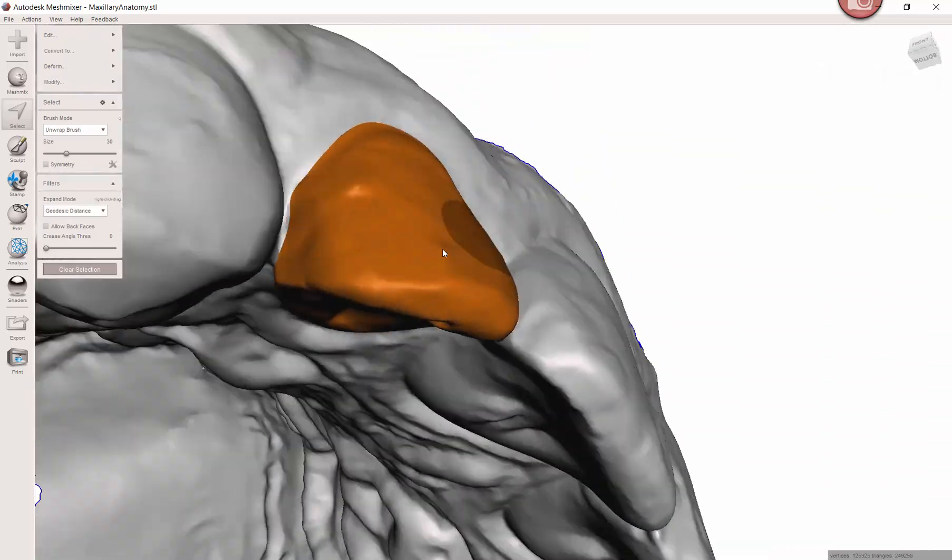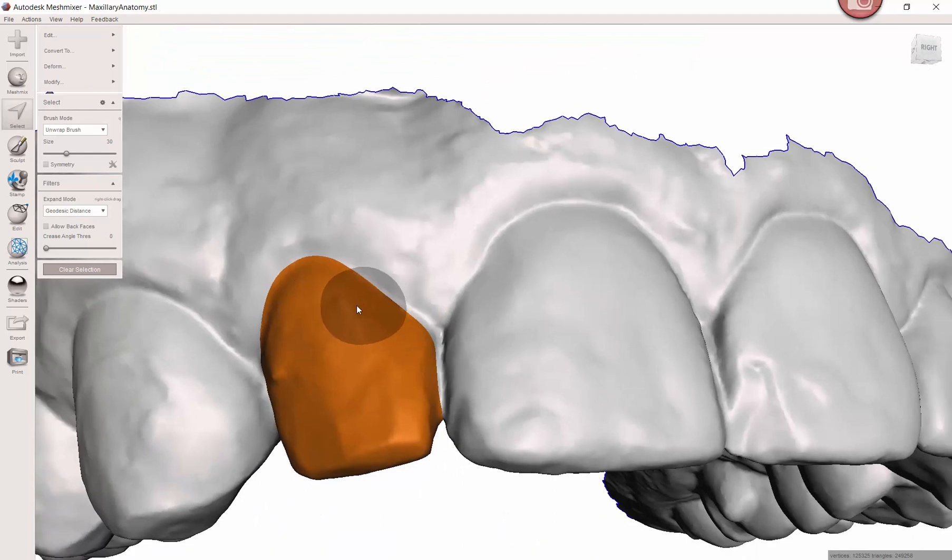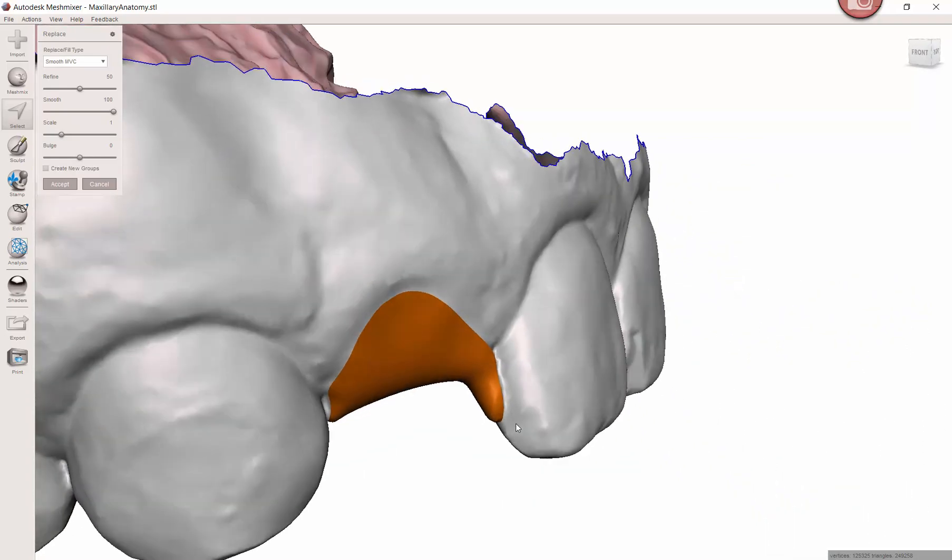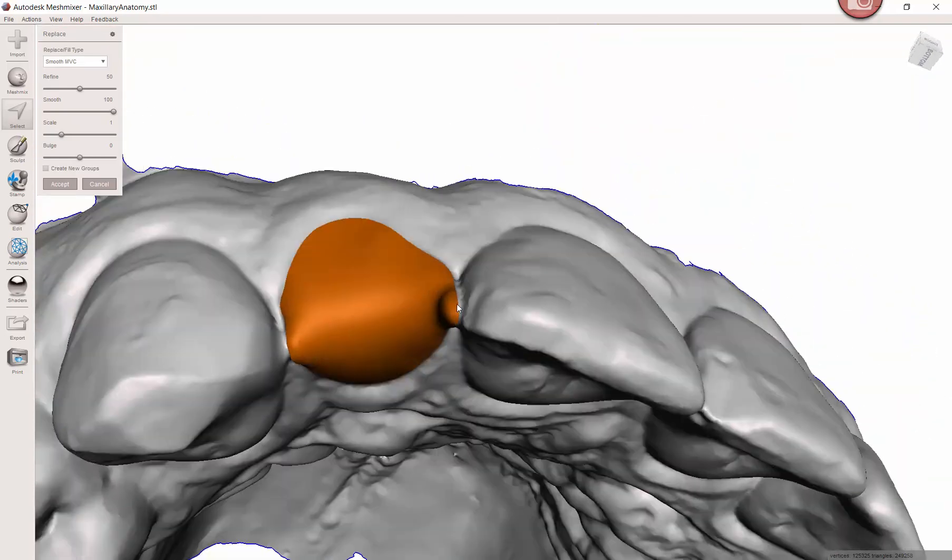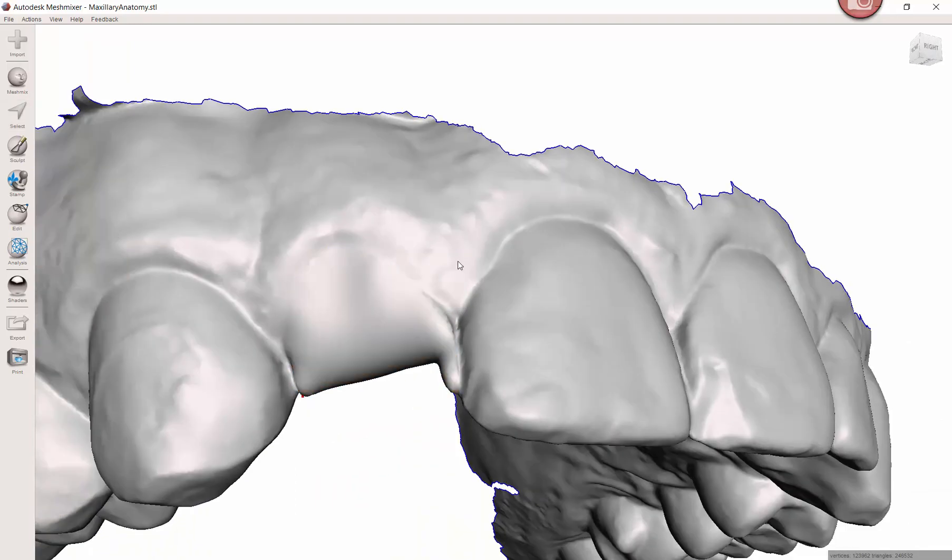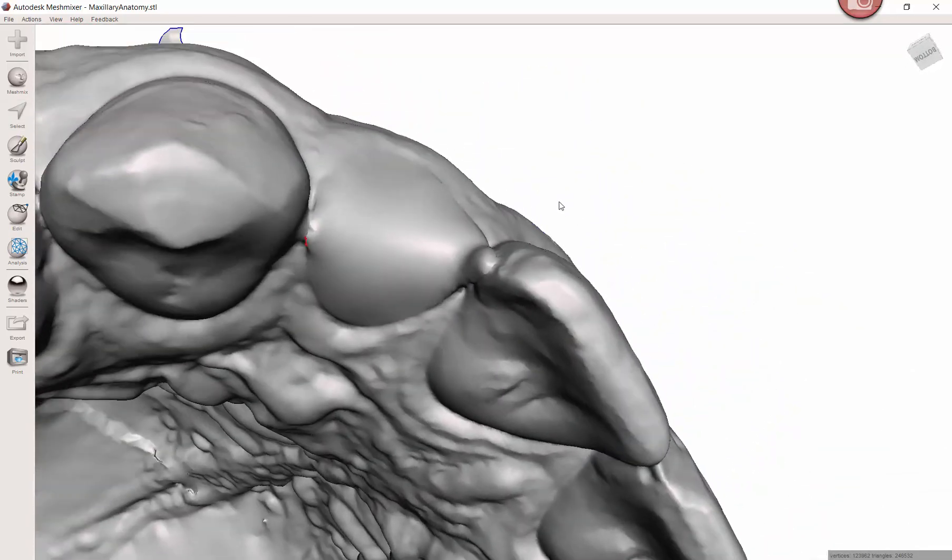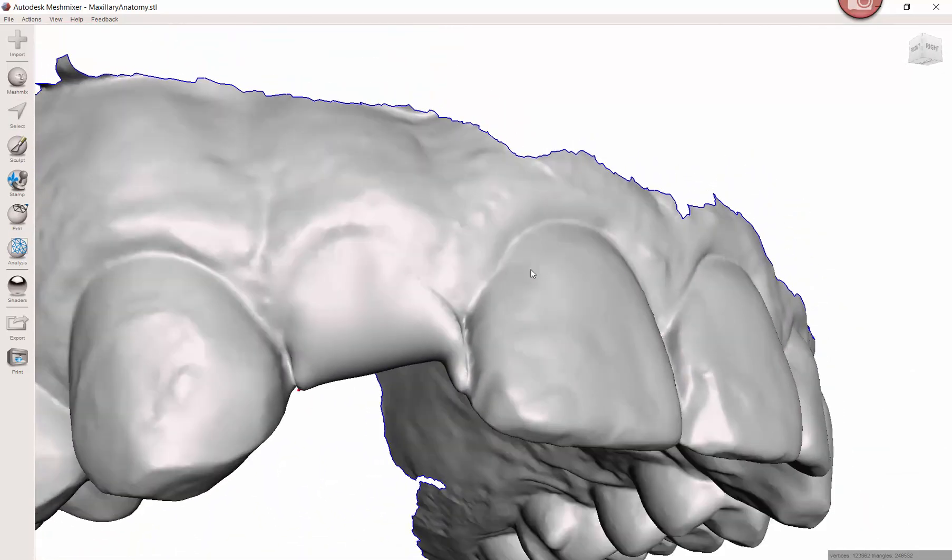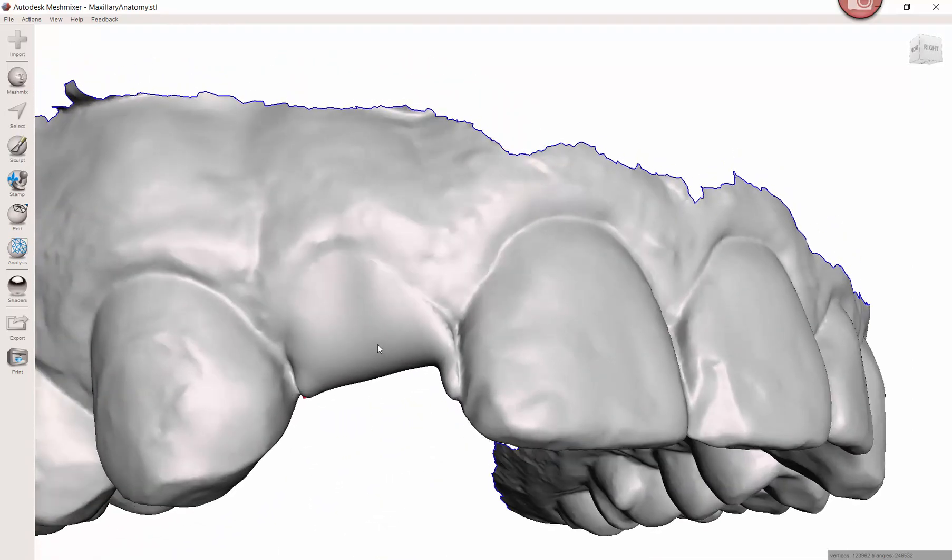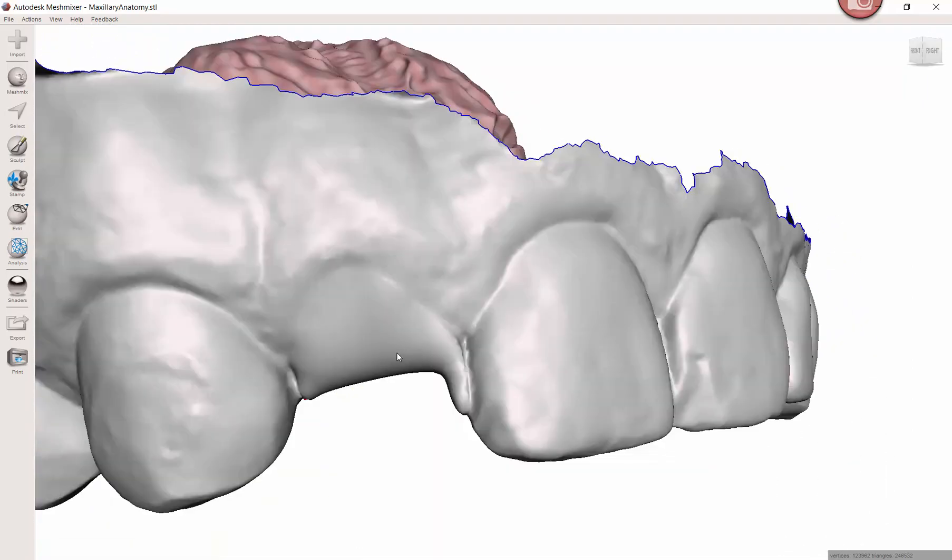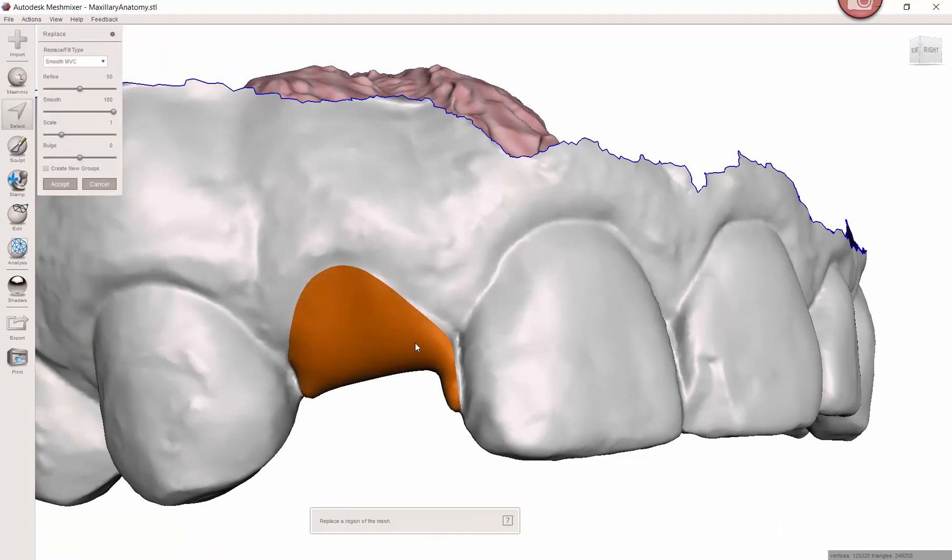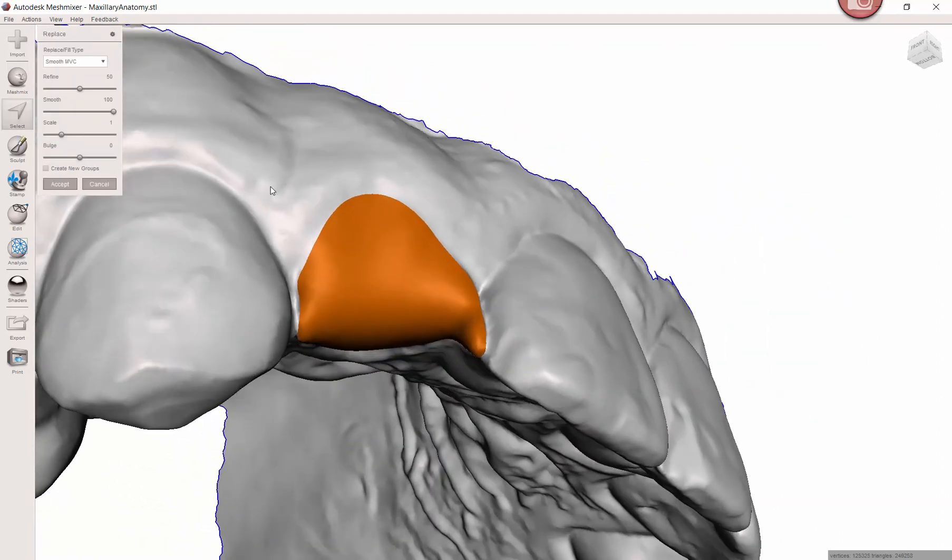The next big step is just to hit edit erase and fill, or the F button, and it's going to subtract out the teeth. You have the ability to just accept and be done with it. Most of the time I like to—we'll come back to this little red dot in a moment—but most of the time I like to actually create sort of an ovate pontic site. I'm going to hit control Z twice so I can get back into this.